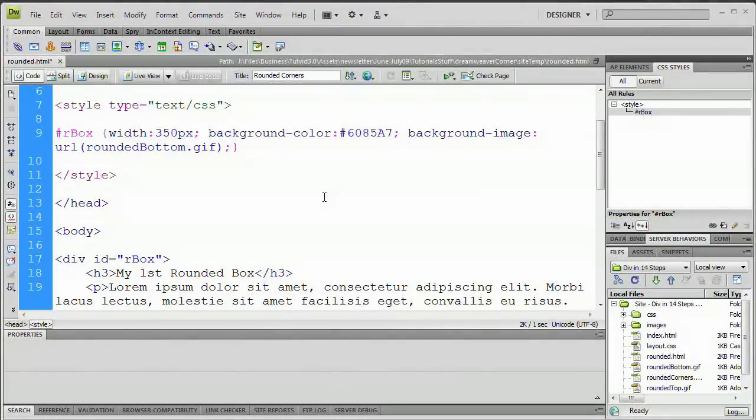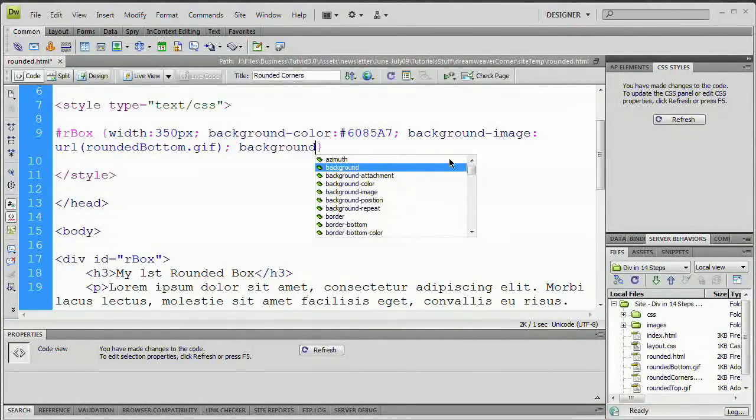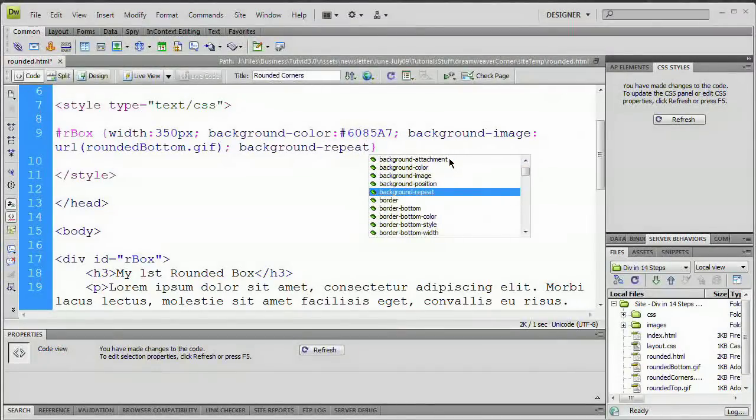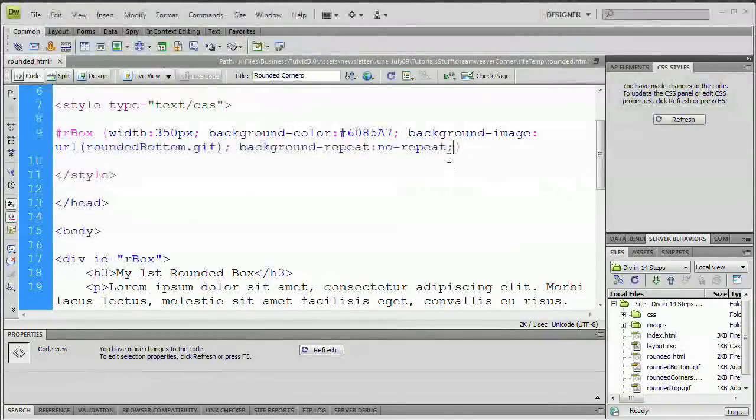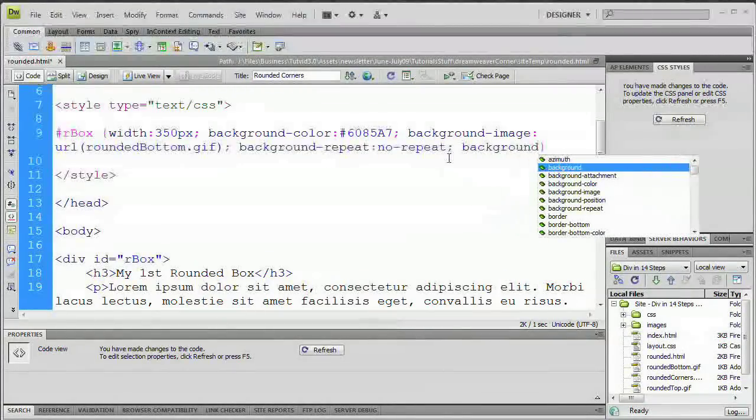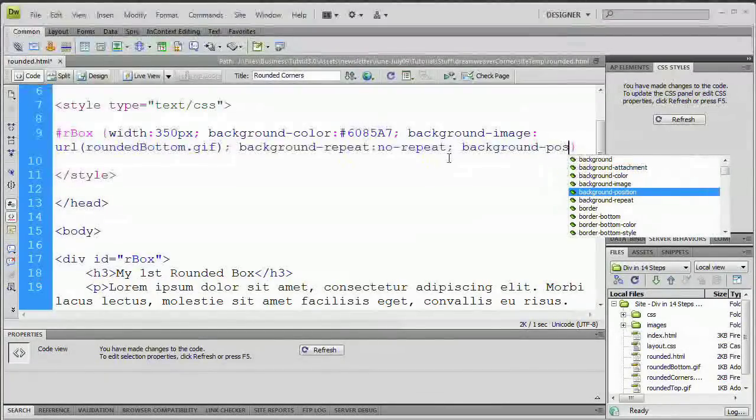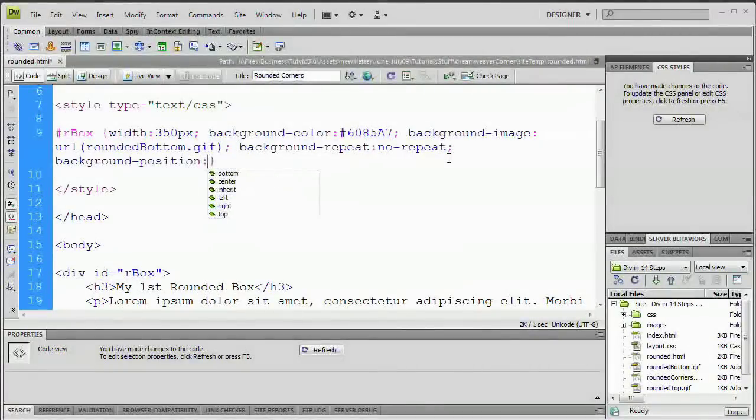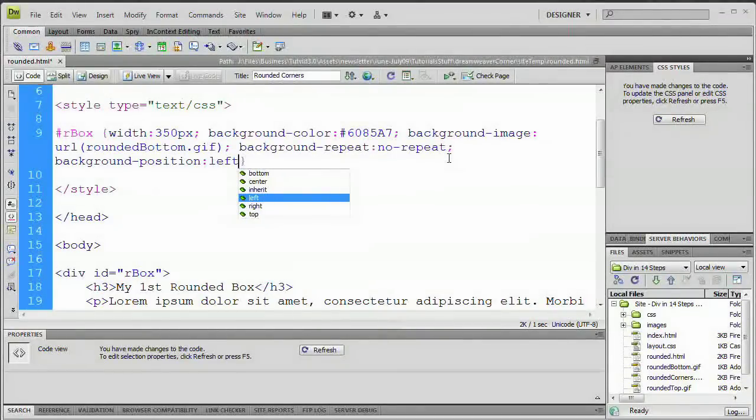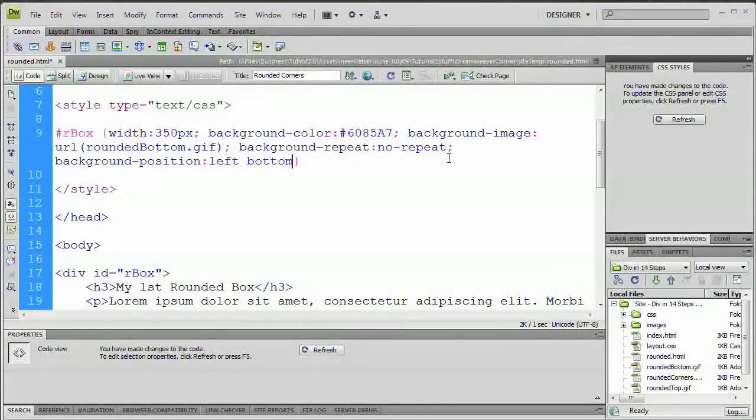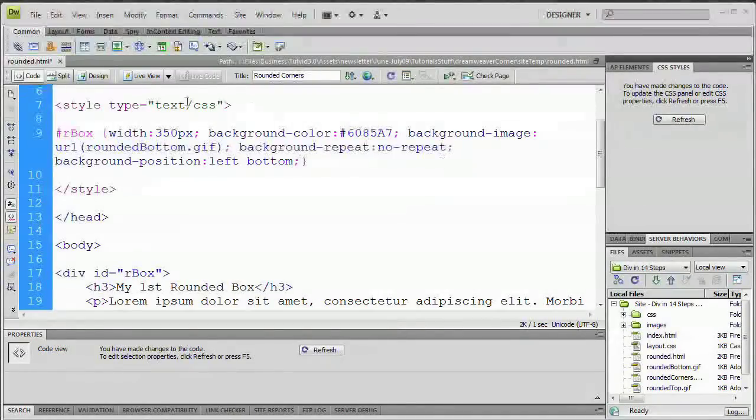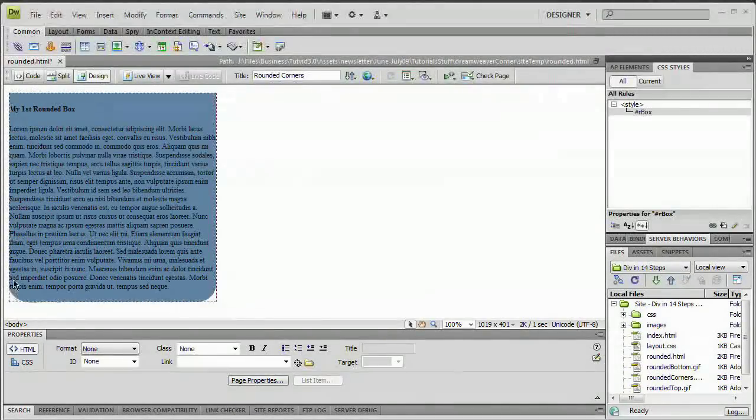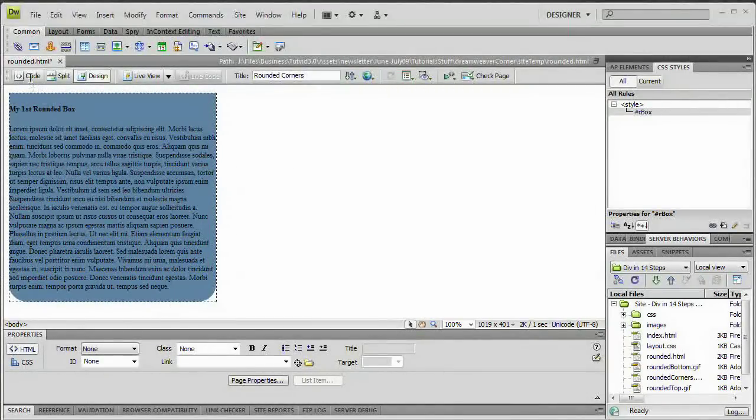So we're going to go space here again, still within these curly brackets. We're going to go background-repeat, colon, no-repeat, semicolon, space. And then we're going to say background-position, colon. And we're first going to position it to press it against the left. So we're going to say left. And then we're going to say bottom and then we're going to place a semicolon there. So if all went well, when we go to design, you can see, we now have this nice rounded bottom of our box. Very cool. So again, the code is just background-color, and you can use those tool tips that pop up as you're writing code. Dreamweaver is great at giving you them.